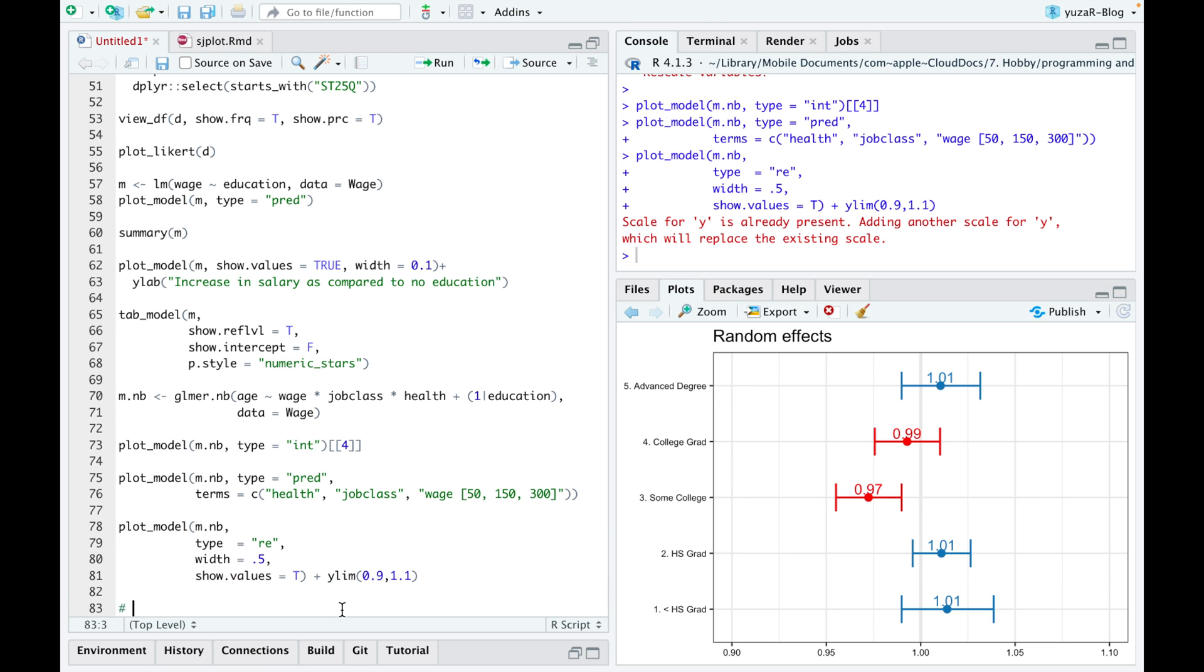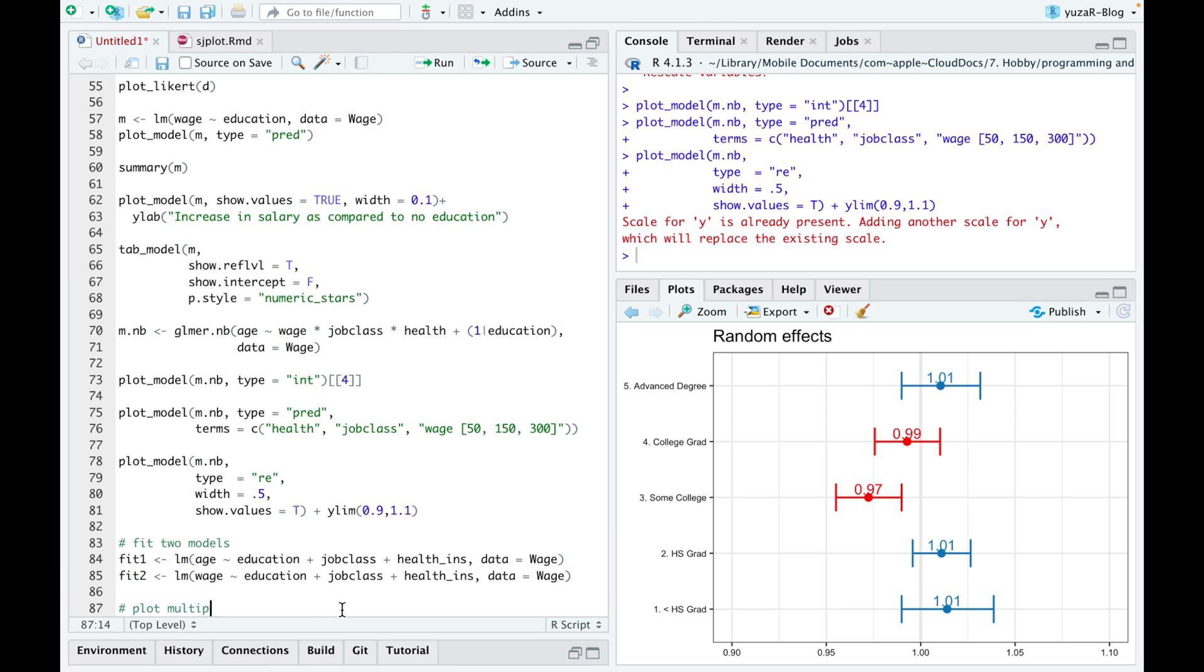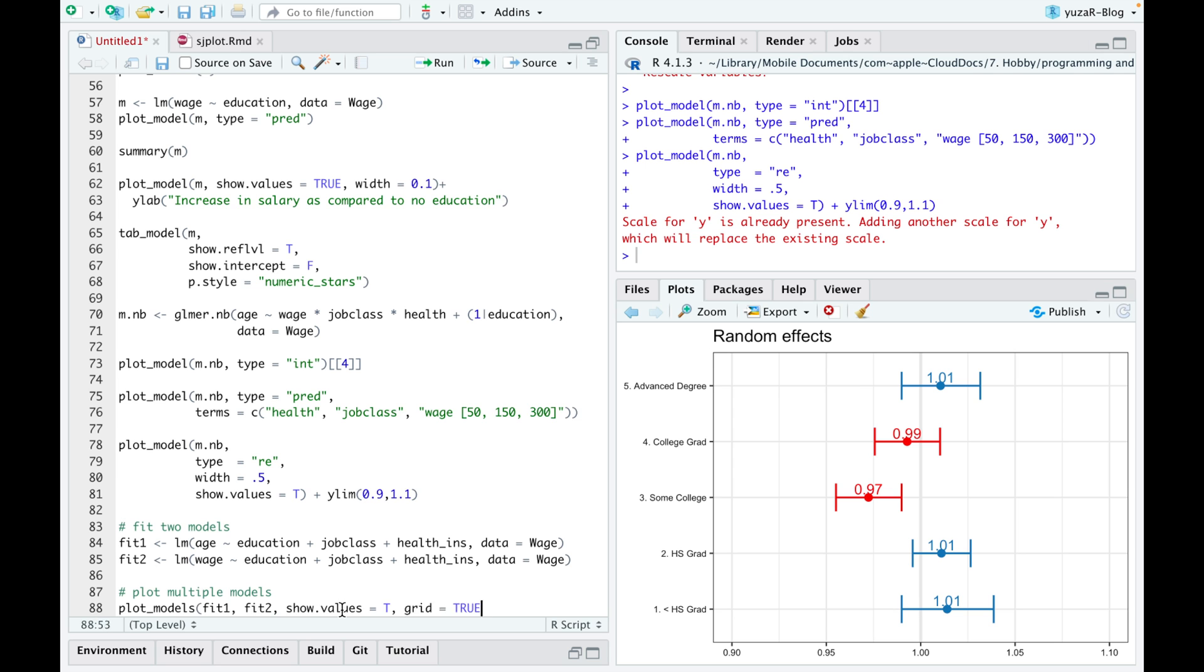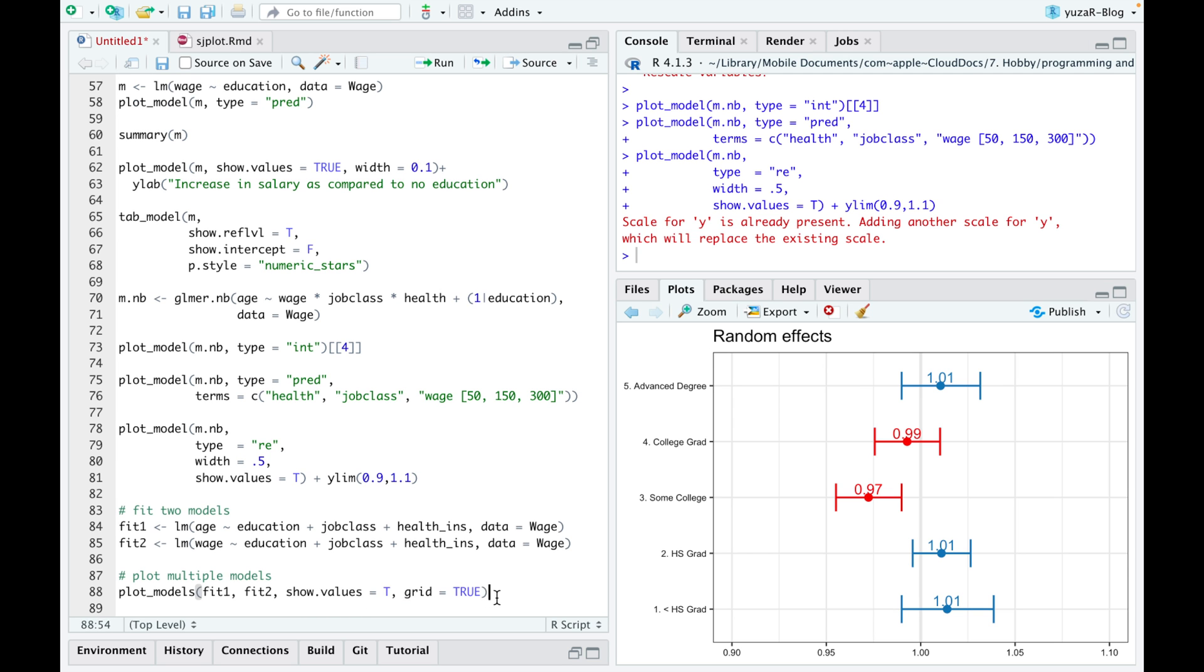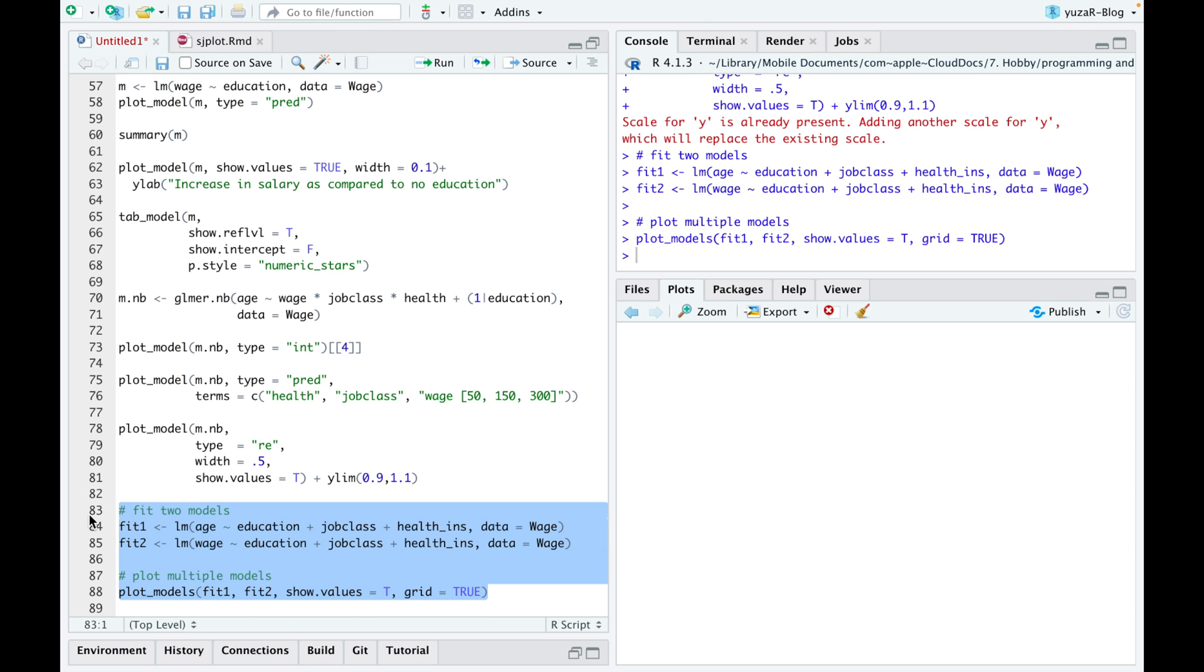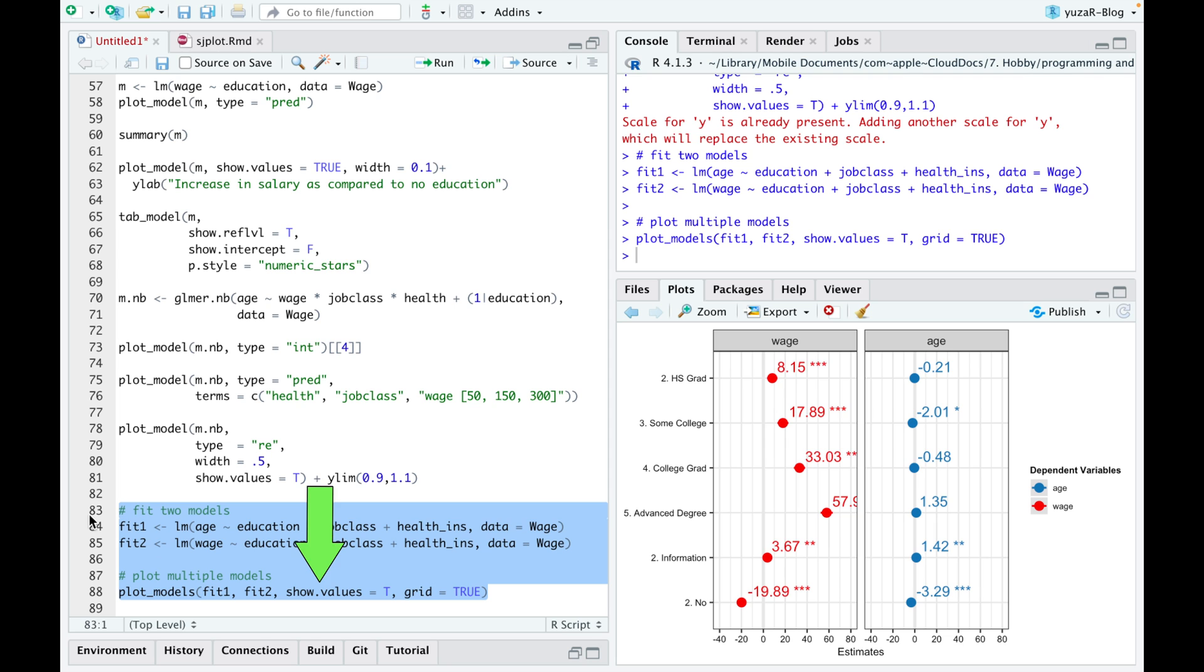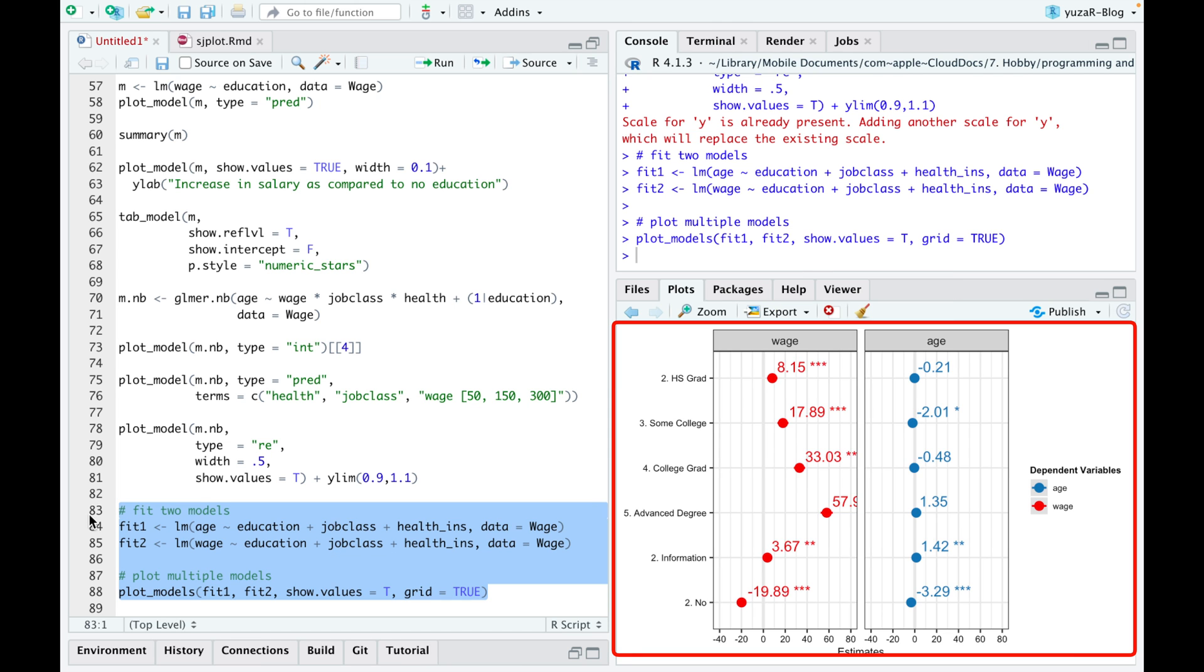If we want to explore several dependent variables with the same predictors, we can use plot models function to plot several models at once. In the first code example, we'll use already familiar argument show values and a new one grid, which plots models in separate fields to avoid congestion and overload of information on the same picture.